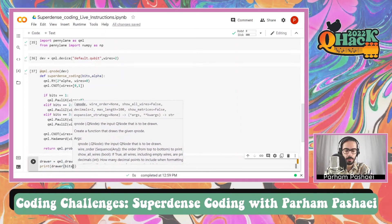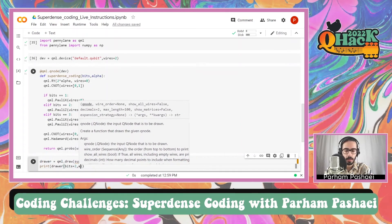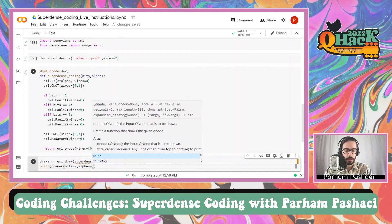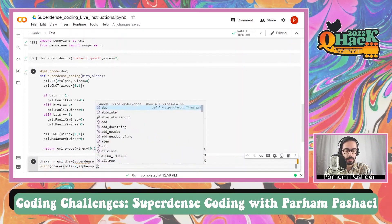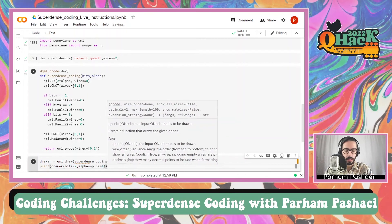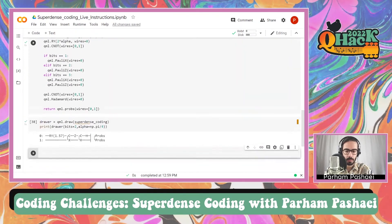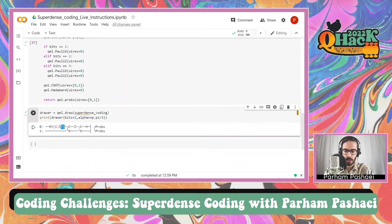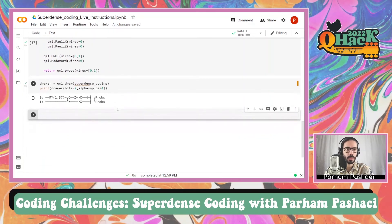For a certain input — let's say we want to send 2, and the alpha value for the non-maximally entangled state is pi over 4. Now let's see the circuit. It looks good: we have the rotation, we have the CNOT, Alice is using Pauli Z for encoding because we are sending 2, and Bob is using a CNOT and Hadamard. Perfect.